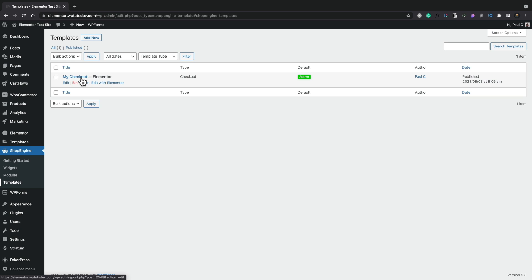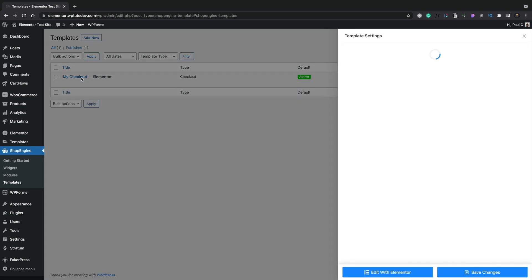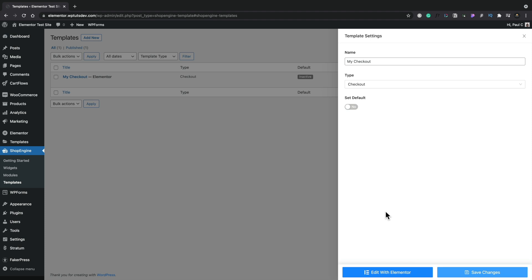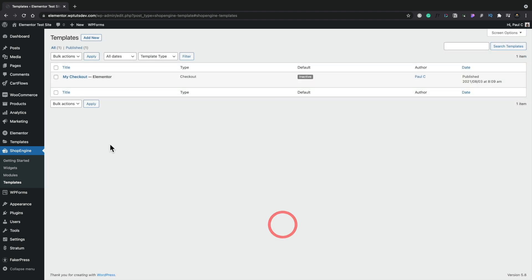I've already created a checkout page, and that's what I showed you at the top of this video. However, we're going to make that inactive, and we're going to start completely from scratch. This is the beauty of working with this. We can click to open this template up, and you can see this gives us the options now to set this as default, or we can disable it by clicking on No, and save our changes. So we might have a checkout page created, but we might want to A-B test things. This is a great way of doing things like that. We can now disable that one, and we're going to add a new template.